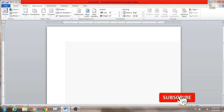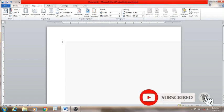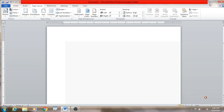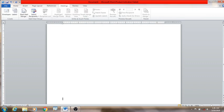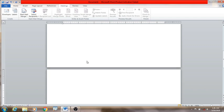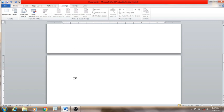Hi everyone! I am going to go to the table of contents. I am going to go to the project and I will go to the table of contents. I'm going to add a page in the table of contents.